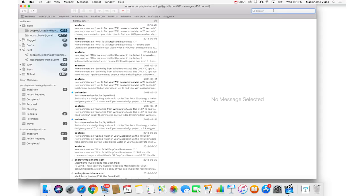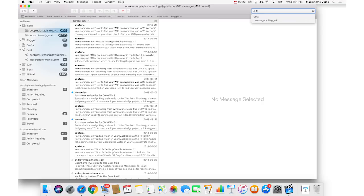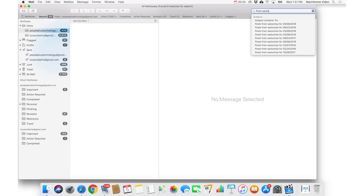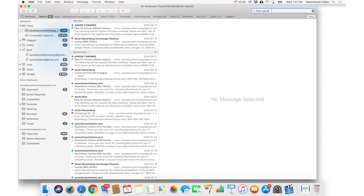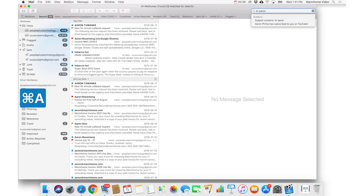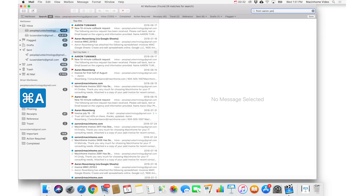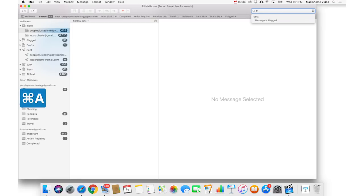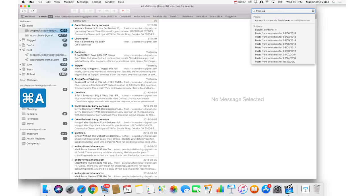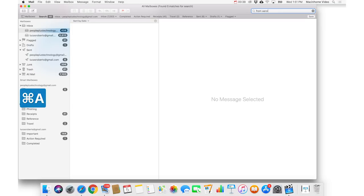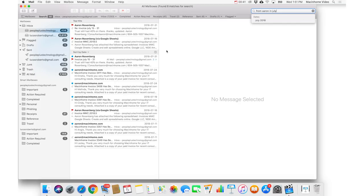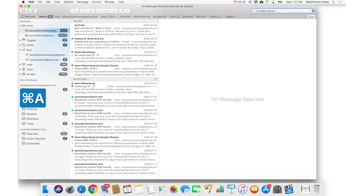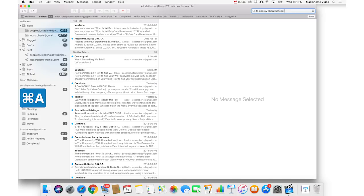So you could say like from Aaron, and you could say to Aaron. You could say from Aaron yesterday. You could say from Aaron in July. And you could say to Andre about Hotspot. That's the Hotspot video that I did.